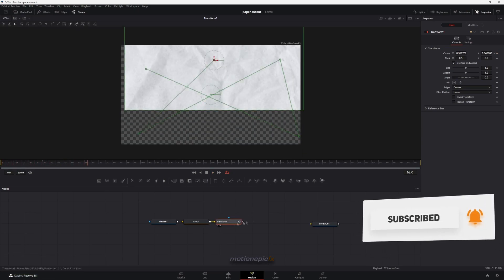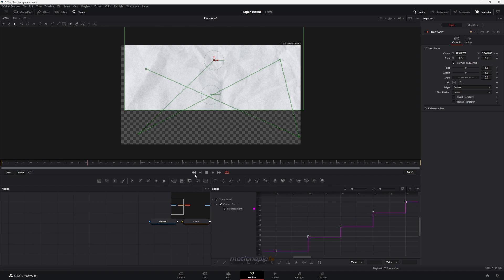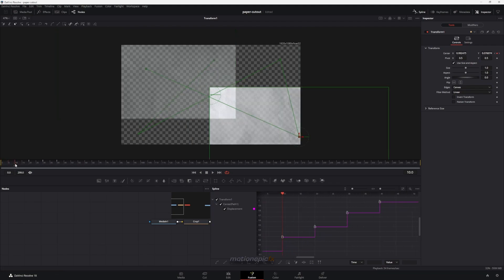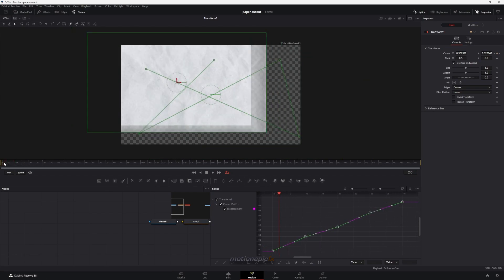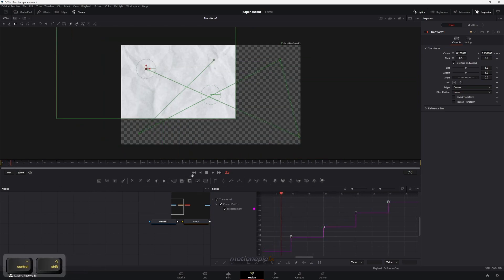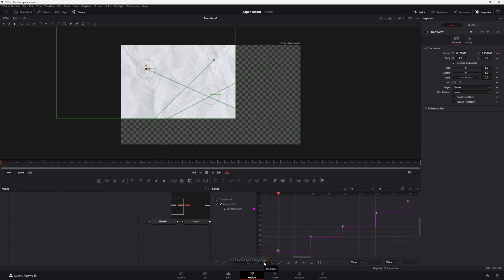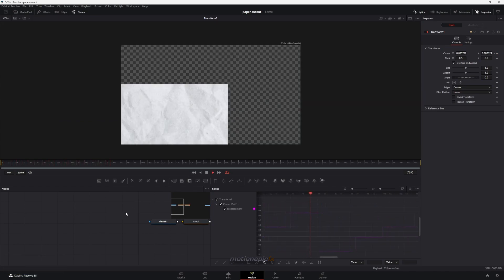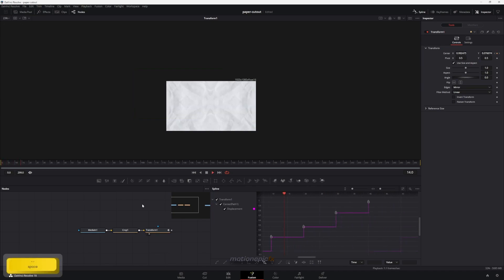In transform node, go to the spline editor, select all, and click the zoom to fit icon. Select all keyframes and click the option that says 'step in.' Now the animation will only change at each keyframe position rather than interpolating smoothly between them. Then click 'set loop' so the animation plays continuously. To fix the blank area at the edges, go to transform and under edges set it to mirror.